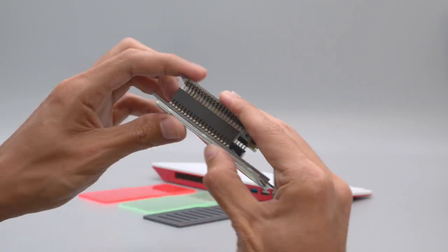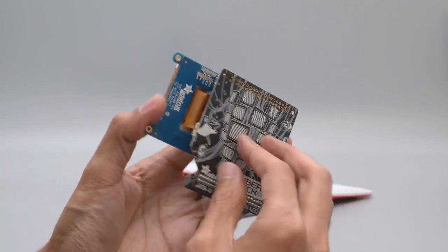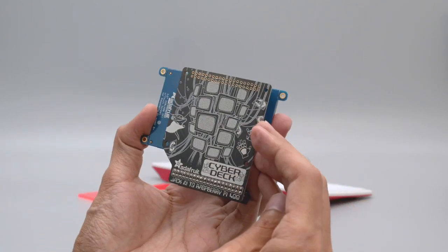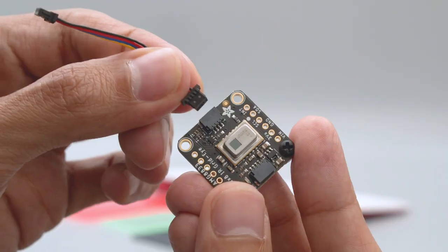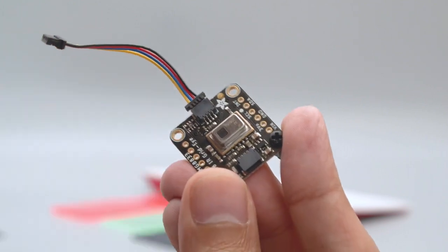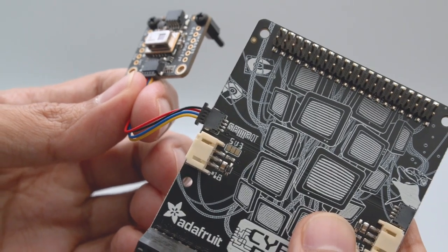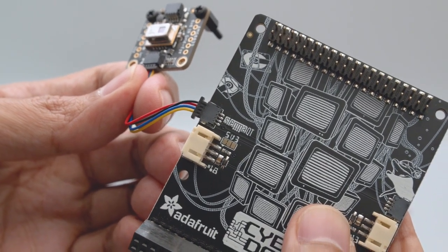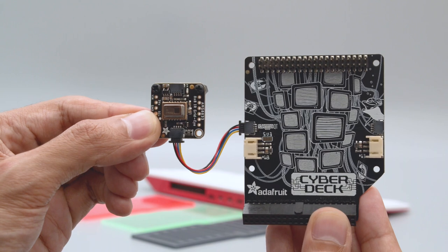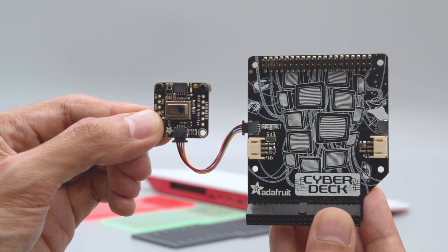Install the Pi TFT by lining up the headers and firmly pressing them together. Plug in a STEMMA QT cable into your STEMMA QT breakout. Then just plug it into the STEMMA QT port on the side of the Cyberdeck. You can also daisy chain multiple sensors together.